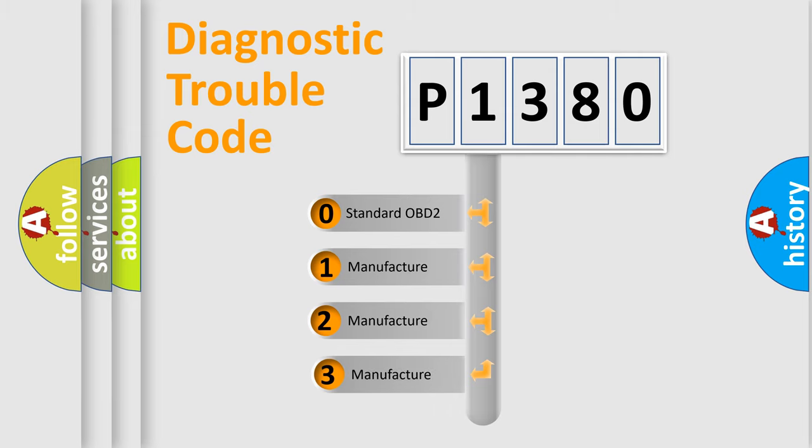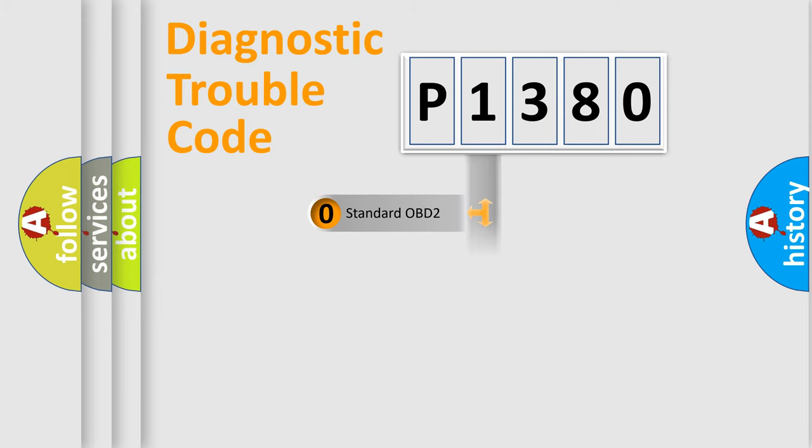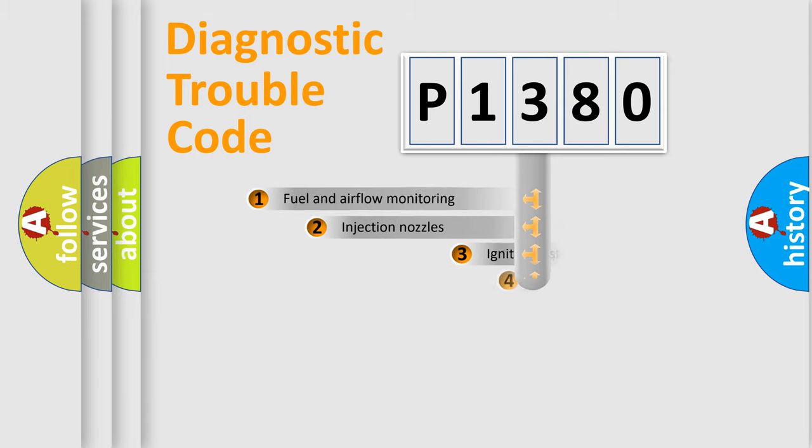If the second character is expressed as zero, it is a standardized error. In the case of numbers 1, 2, 3, it is a manufacturer-specific expression of the car-specific error.